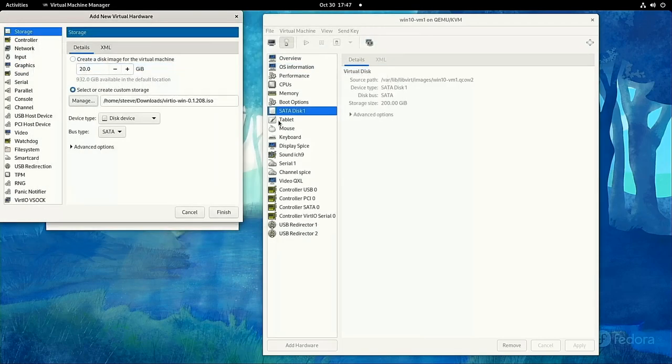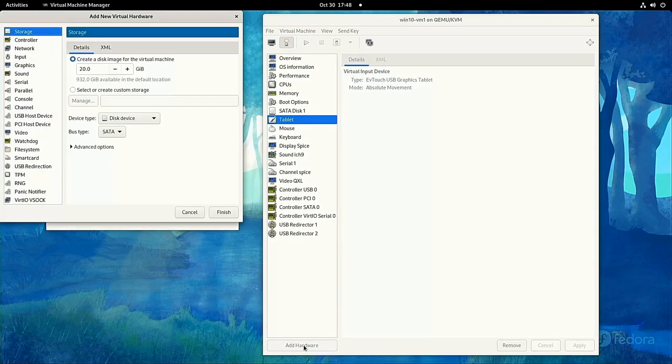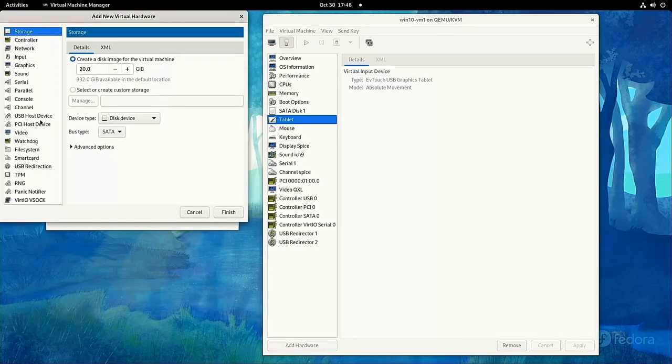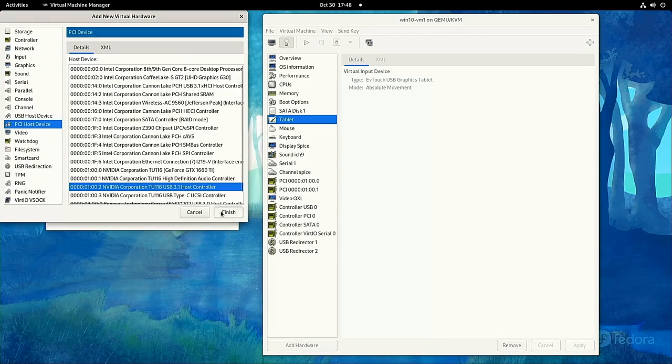Then, add the PCI devices for the GPU. In the last video, we went over that I have four of these for my GPU, and we talked about how to make sure that the host operating system isn't using them.